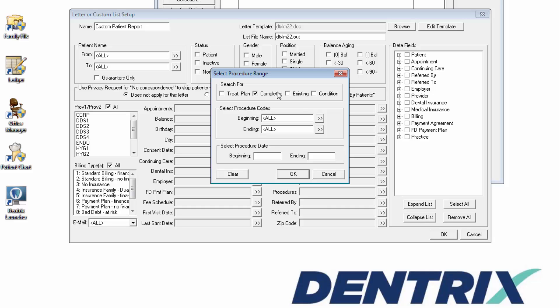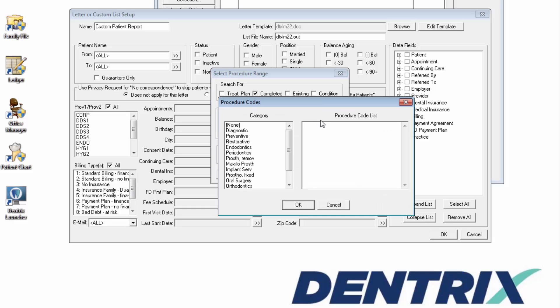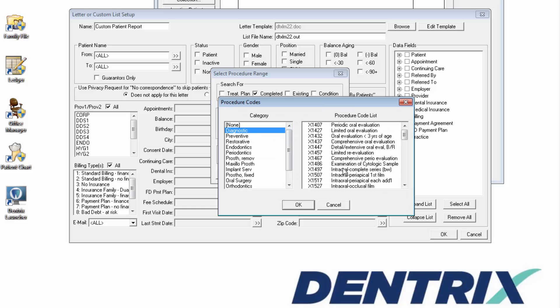In the Select Procedure Code section, choose a code or a range of procedure codes.